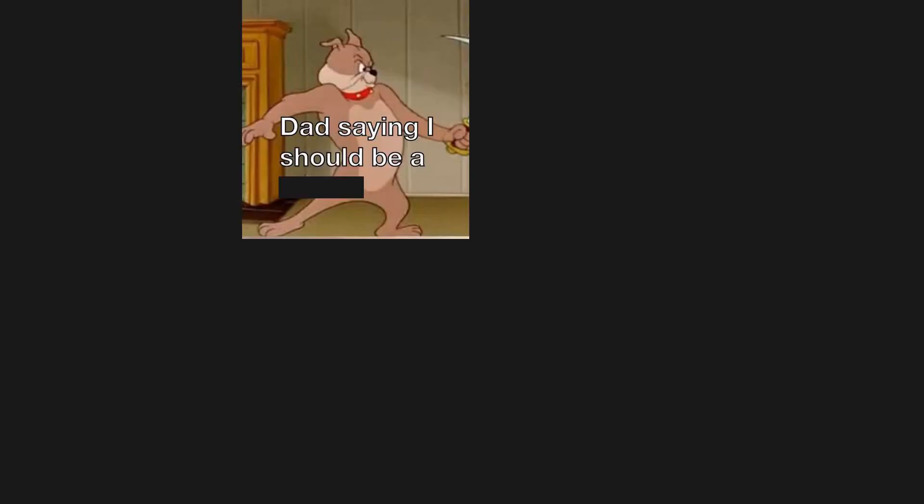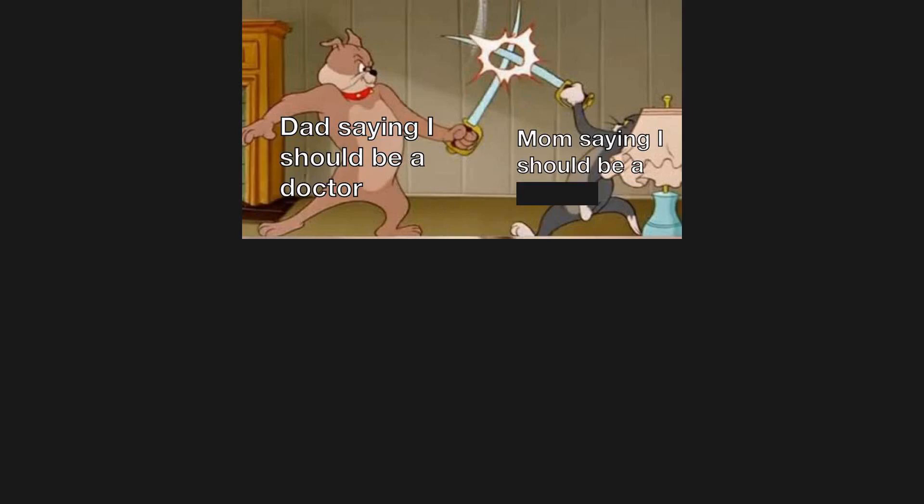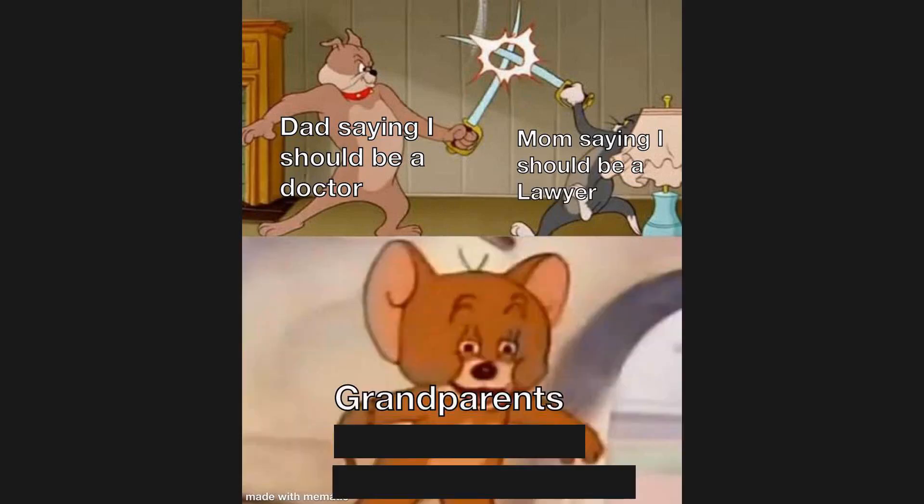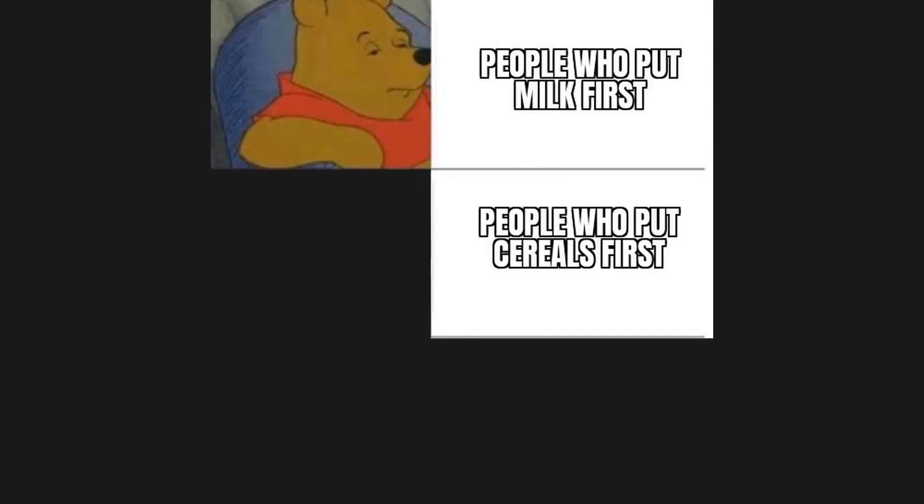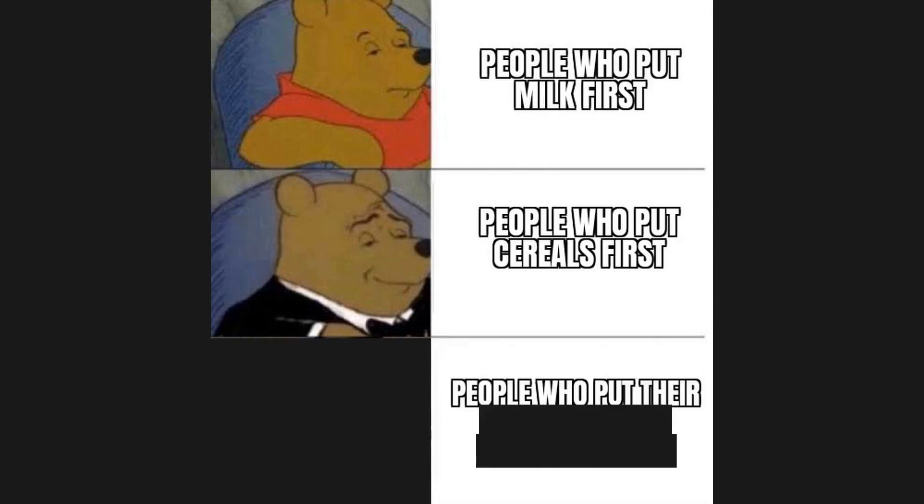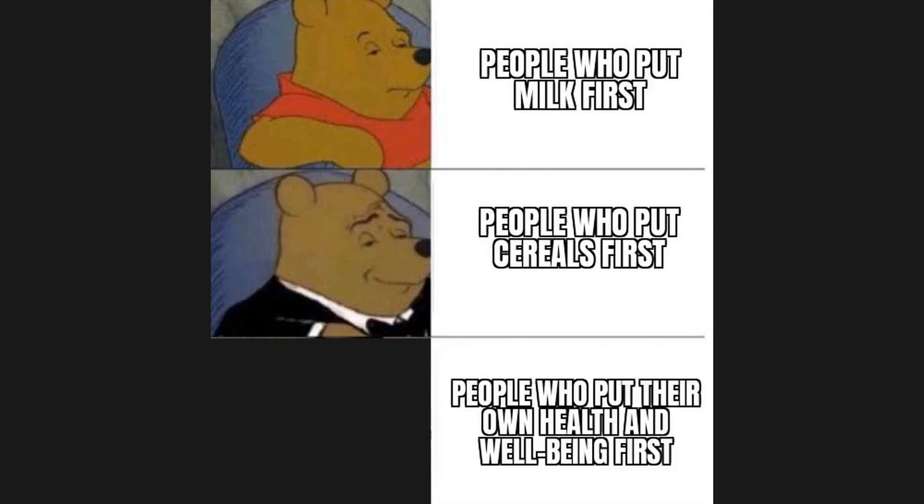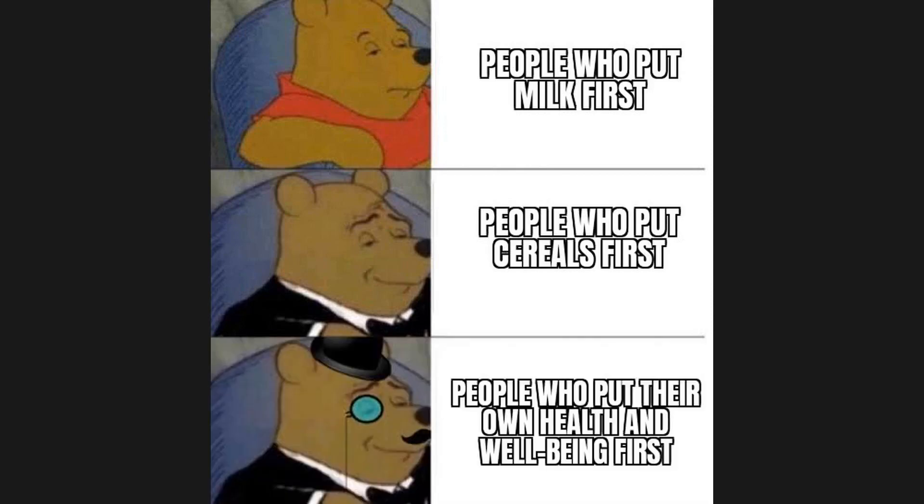Dad's saying I should be a doctor, mom saying I should be a lawyer, grandparents saying I should follow my passion. People who put milk first, people who put cereals first, people who put their own health and well-being first. Mom: look, here comes the airplane. The baby.